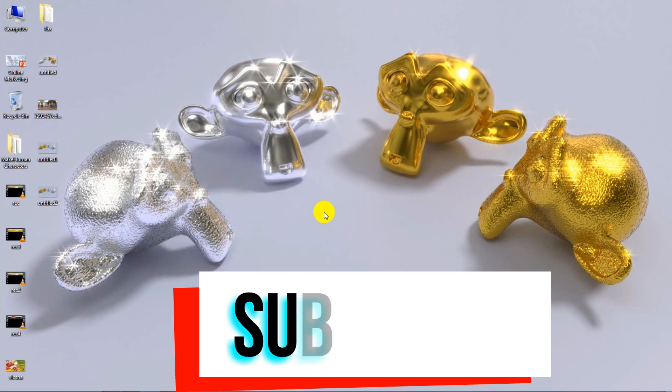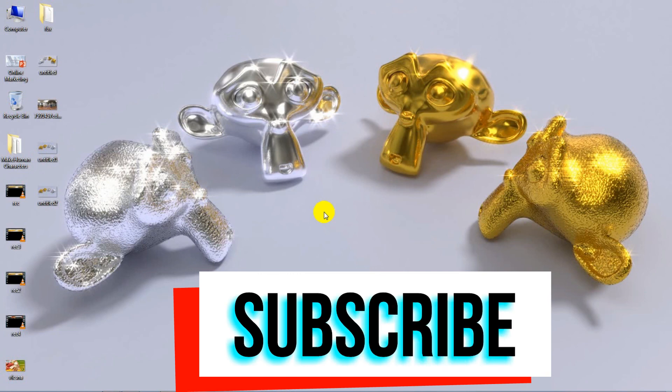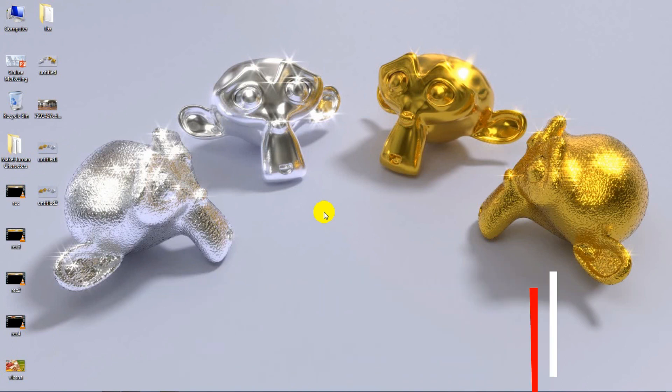This is Ruzel Studios. Feel free to subscribe to our channel if you're interested in seeing more tutorials. Don't forget to hit Like and leave a comment below — I really value your comments. Please subscribe and stay tuned. Thanks, bye!